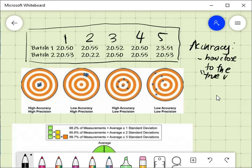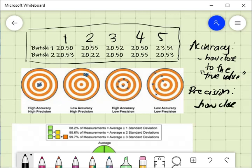We don't really know the true value — that is what we are trying to look for. But your measurements will give you an idea of what the true value is, even if you don't really know it. You will have an idea based on your measurements and data analysis. Precision, on the other hand, refers to how close your measurements are to each other.